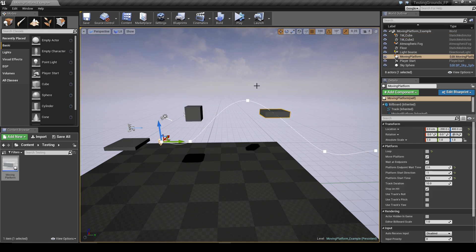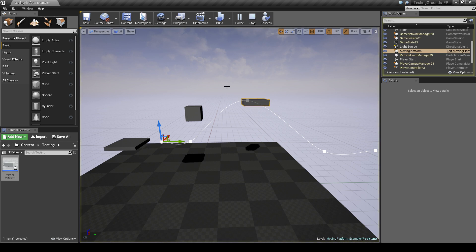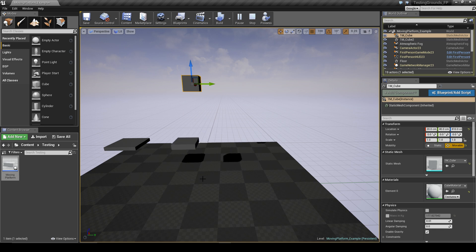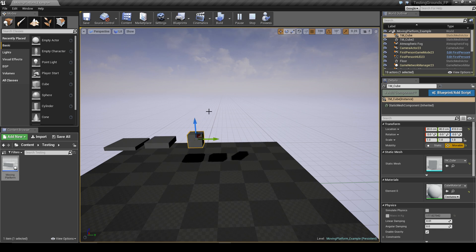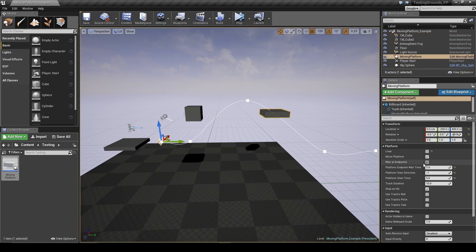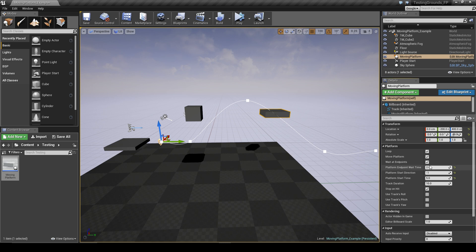And we have stop on hit turned on, it should hit it - yeah, so you see it stops when it hits it. Or we can move it out of the way and it continues to move. Move it back in the way and it should... we'll actually turn looping off, turn that back on, we'll turn wait at endpoints off as well just so we can see that's working.